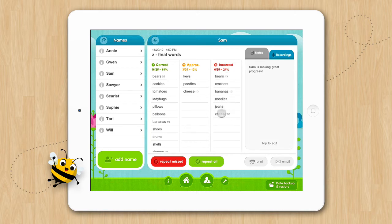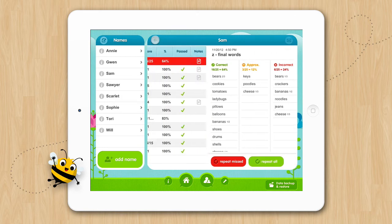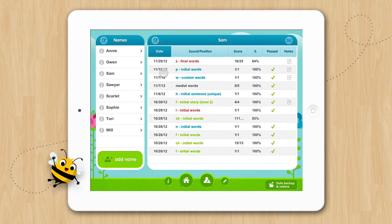Now let's go back to the main data screen. You can also view student profiles by tapping on the little eye to the left of each name.